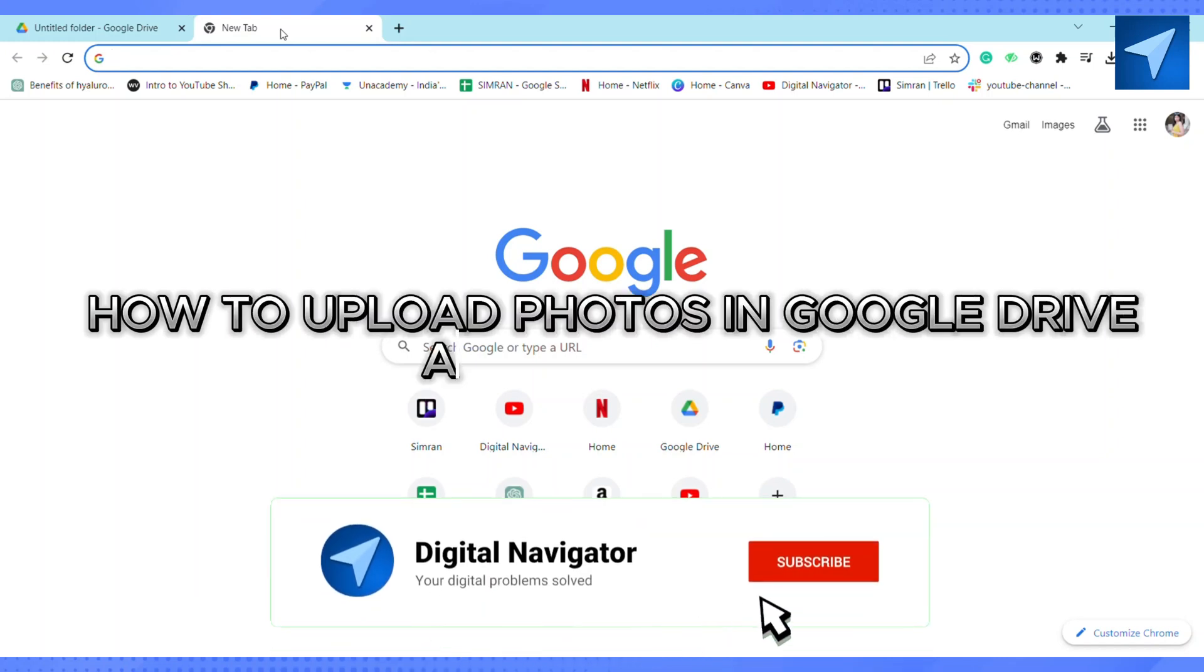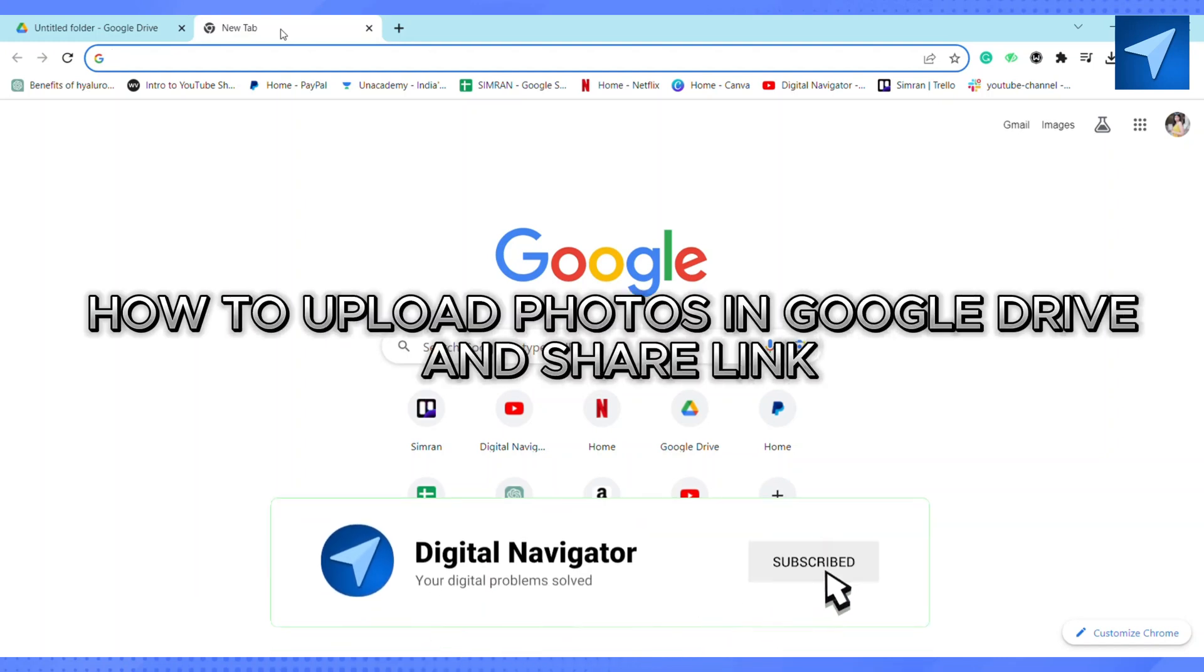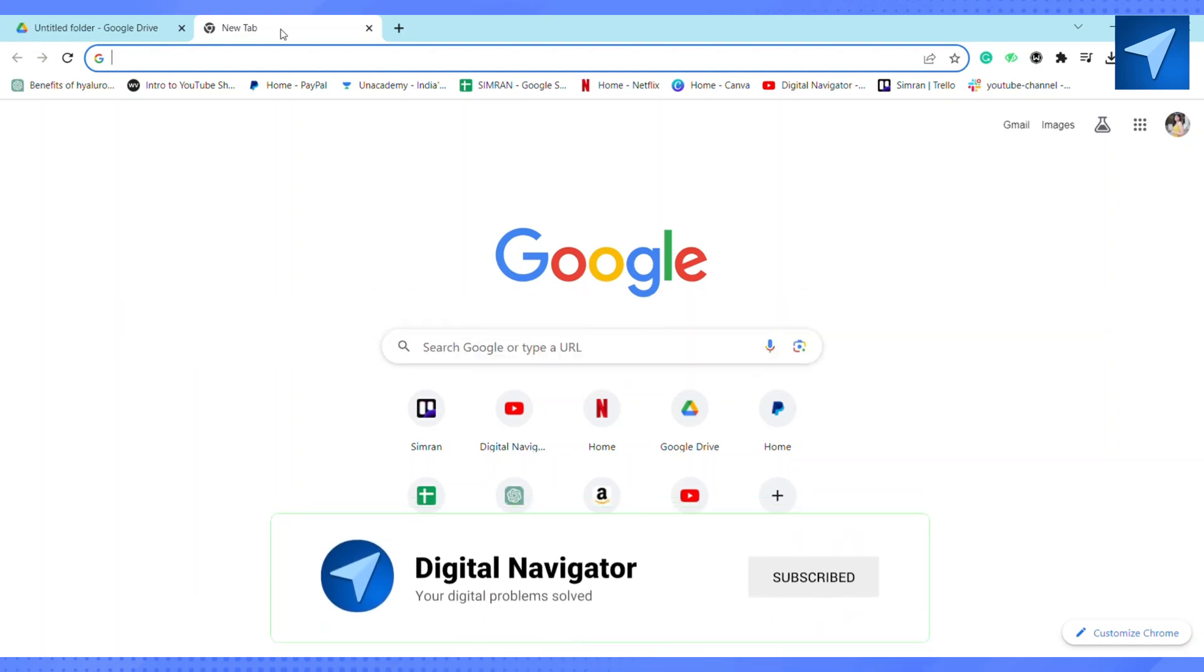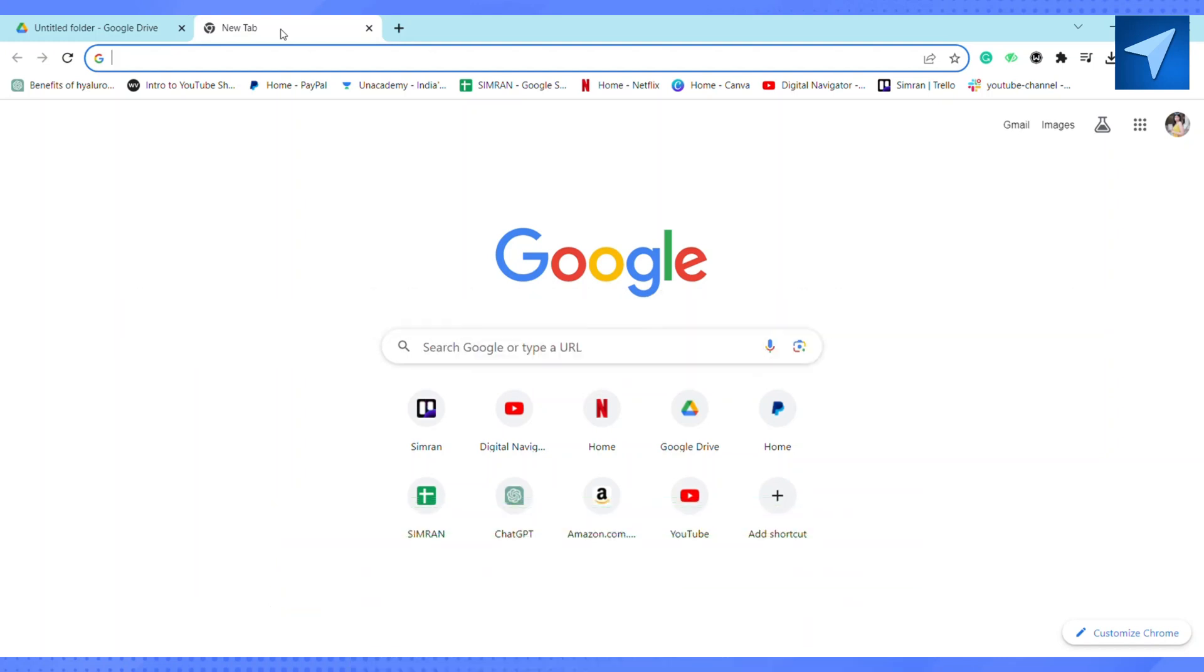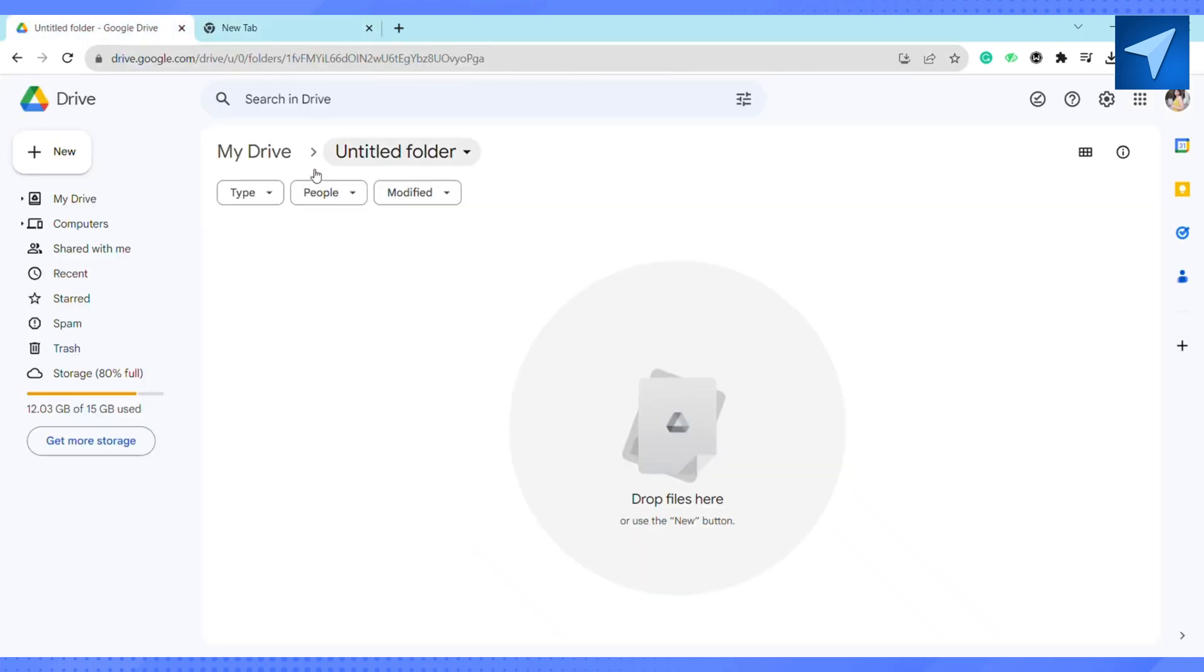How to upload photos in Google Drive and share the link. Hello everyone, welcome back to our channel. In today's video, I'm going to show you how you can upload photos in Google Drive and share the link.